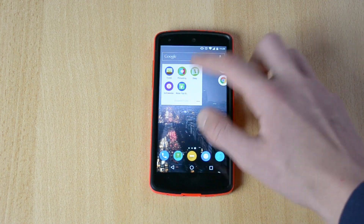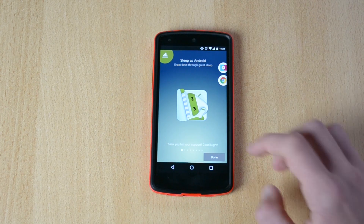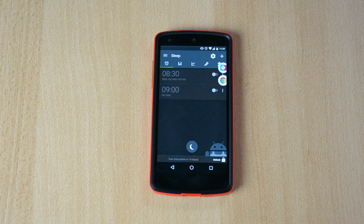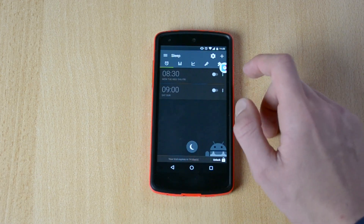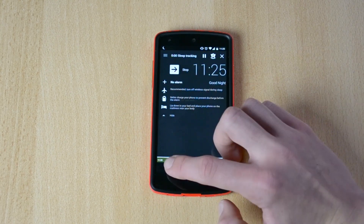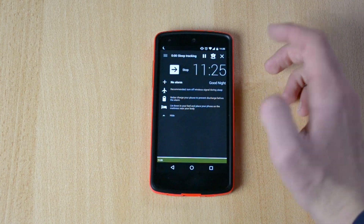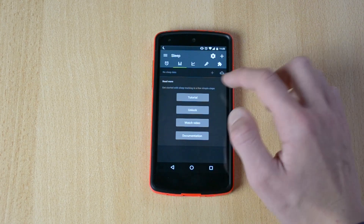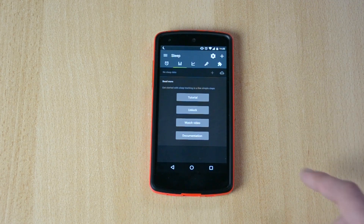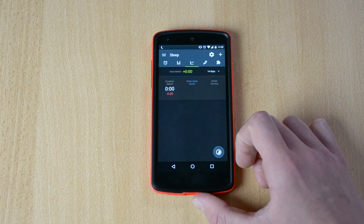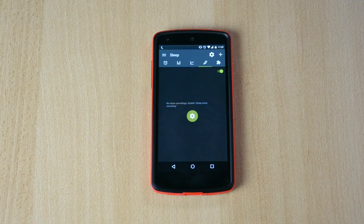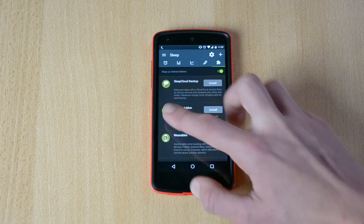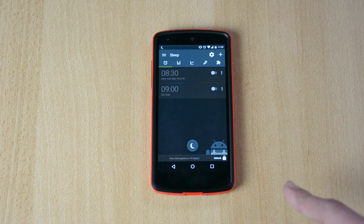Up next we have Sleep My Android. This will track your sleep and wake you up at the proper time so you actually feel really refreshed in the morning, which is really cool. You have your alarms, sleep tracking, sleep data which tracks it if you just place the phone onto your bed, total deficit, and sleep noise recording — so if you are talking while you are asleep, this will record it, which is pretty awesome. I really like this one and you guys should definitely check it out.